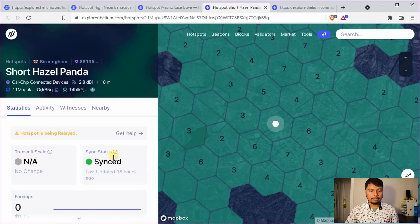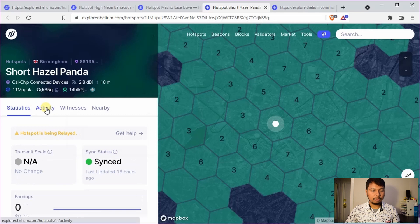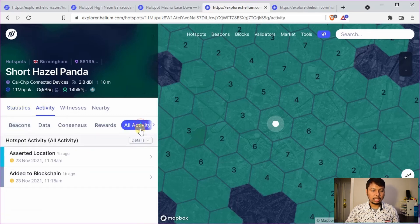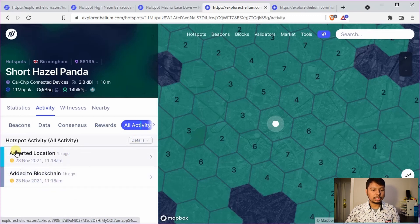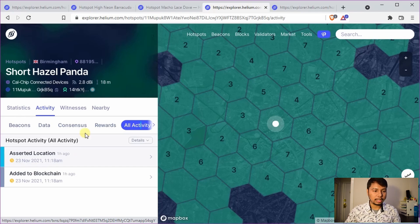This is because even though it's synced, it has not performed any proof of coverage activity yet. If you go to the activity tab you can see it has no activity. If you go to all activity you will see that it has been added to the blockchain and has asserted location. Sometimes you might see a created challenge activity, but that might not lead to any earnings of HNT, and in that case you will still not have any transmit scale.